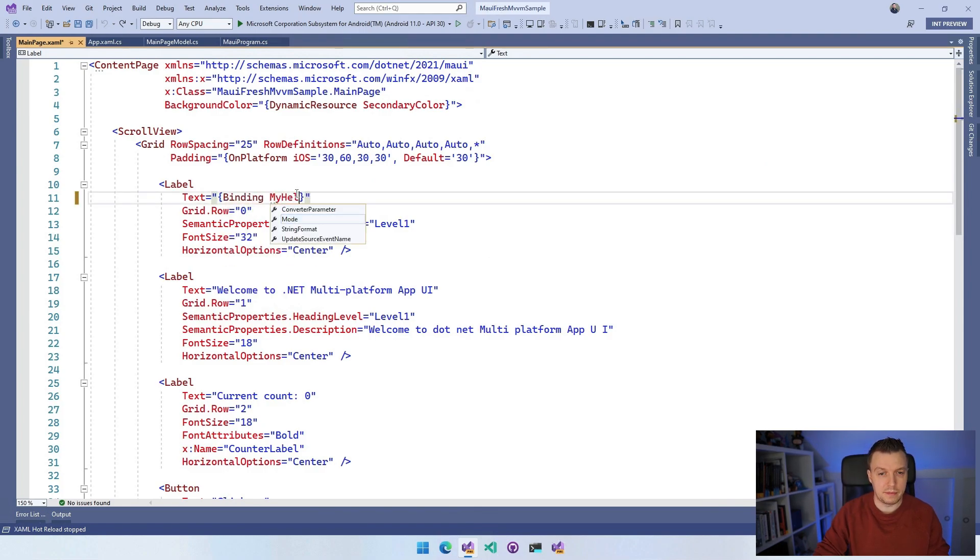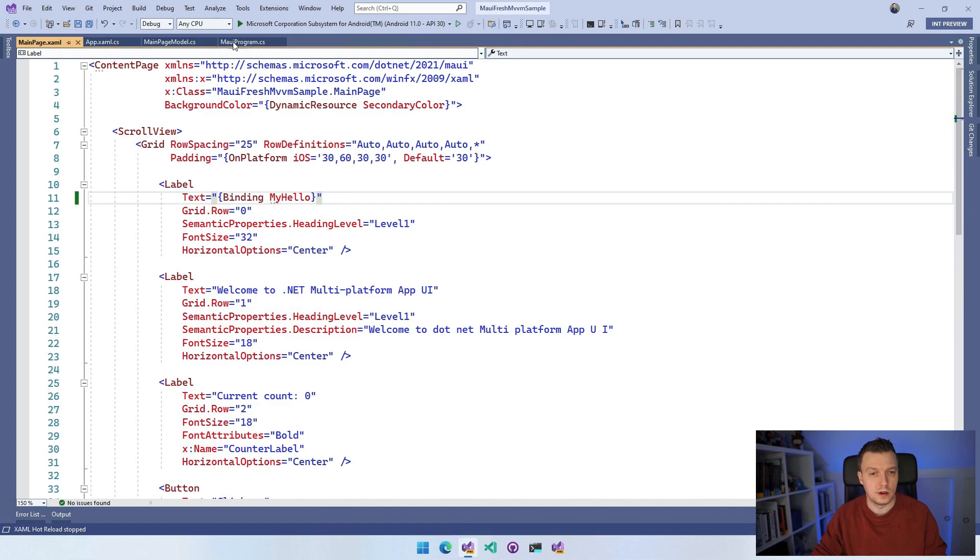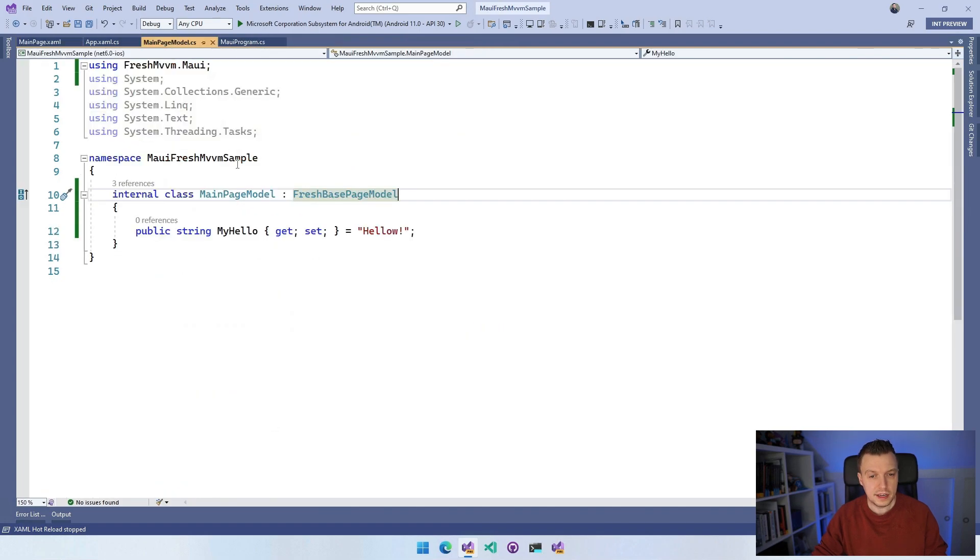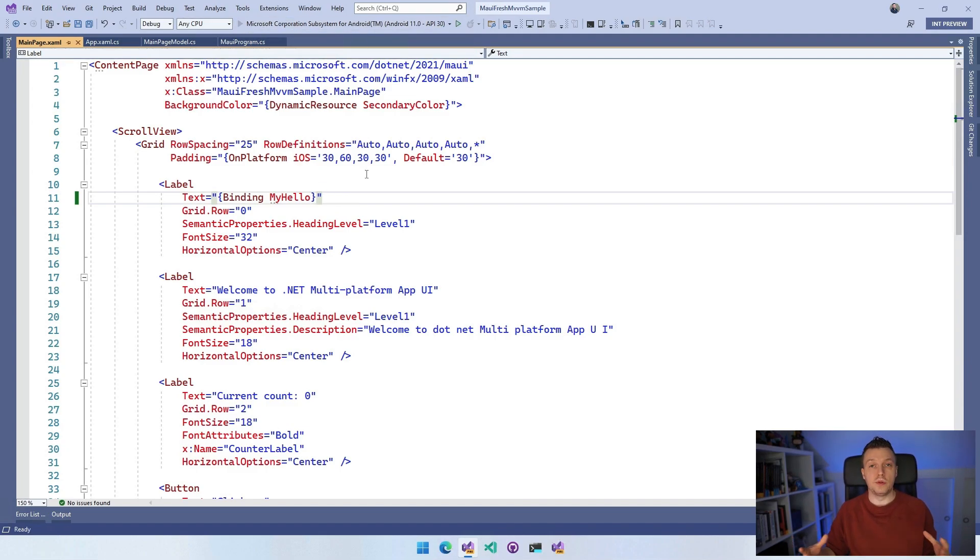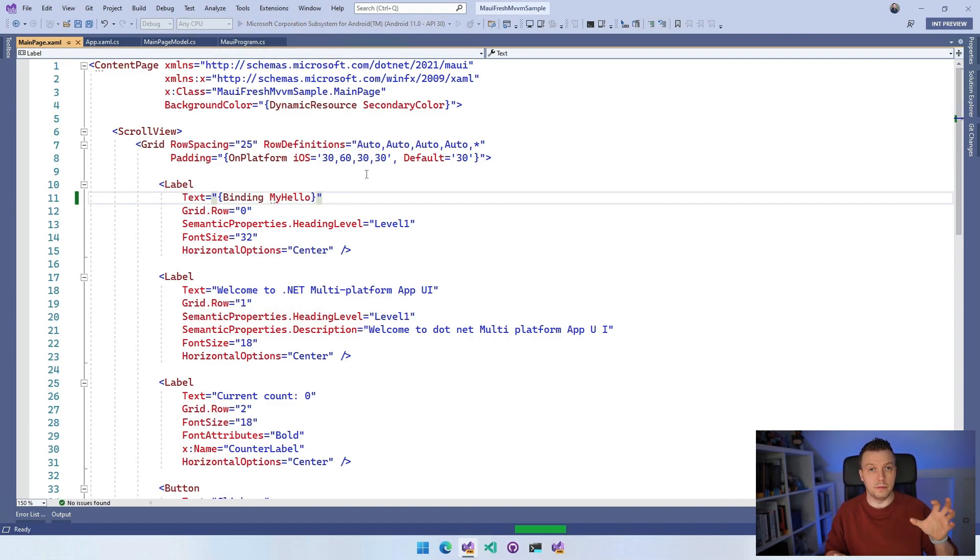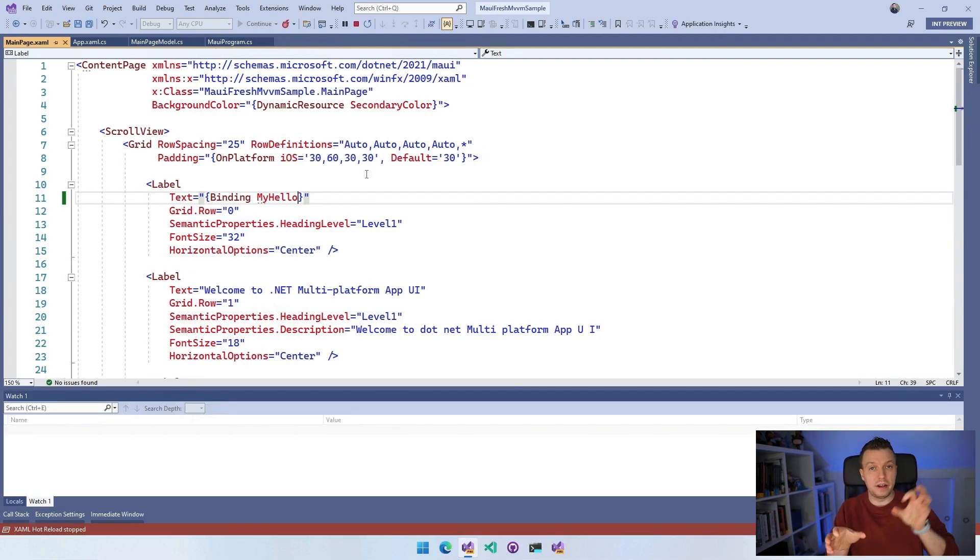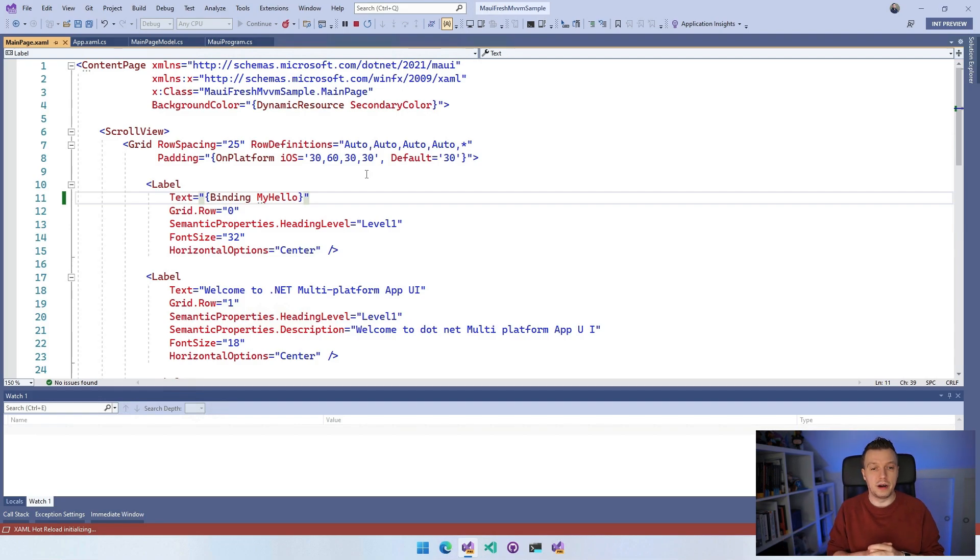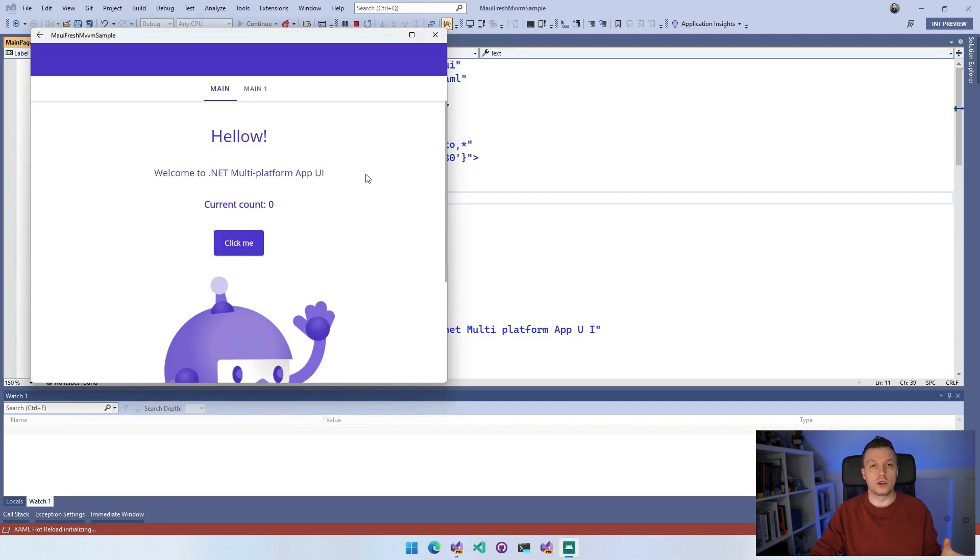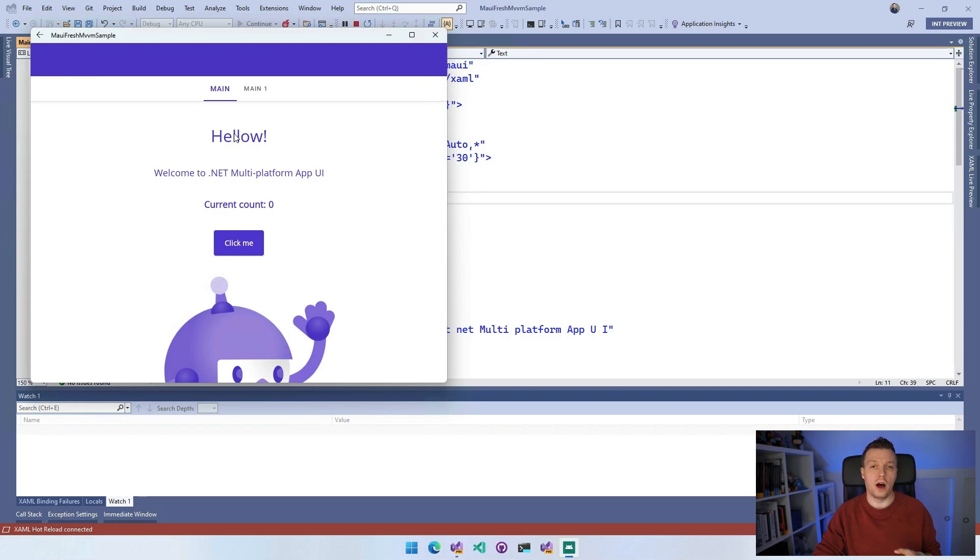Did I name it MyHello? I think so. Yes, MyHello. So I created the binding right here and you can see when I run this, it will now automatically connect the page model, the MainPageModel and the MainPage together. It will set the binding context for you automatically. You don't need to worry about that. You can see that this binding now works out of the box because we see the Hello showing up at the top of this page.